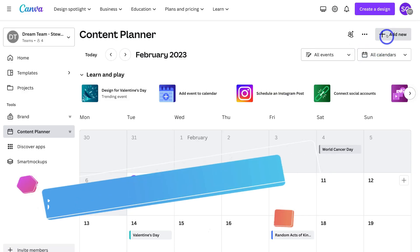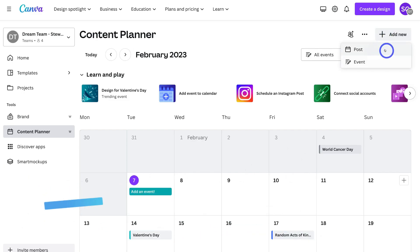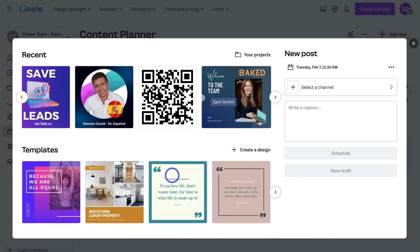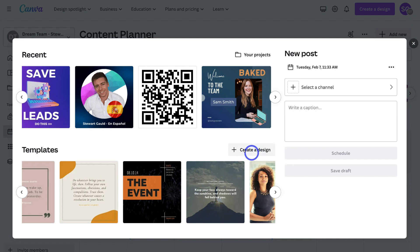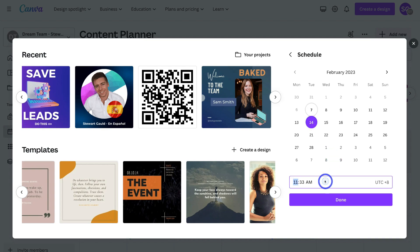For example, I can navigate up to Add New and then click on Post or Event. If I click on Post, that generates my recent designs and I can also select from a pre-made template or create a design from scratch. Then navigate up to the date and choose the date you want to schedule this content to — for example, clicking on the 14th, a week from now, and changing the time to 12:30 PM, then Done.